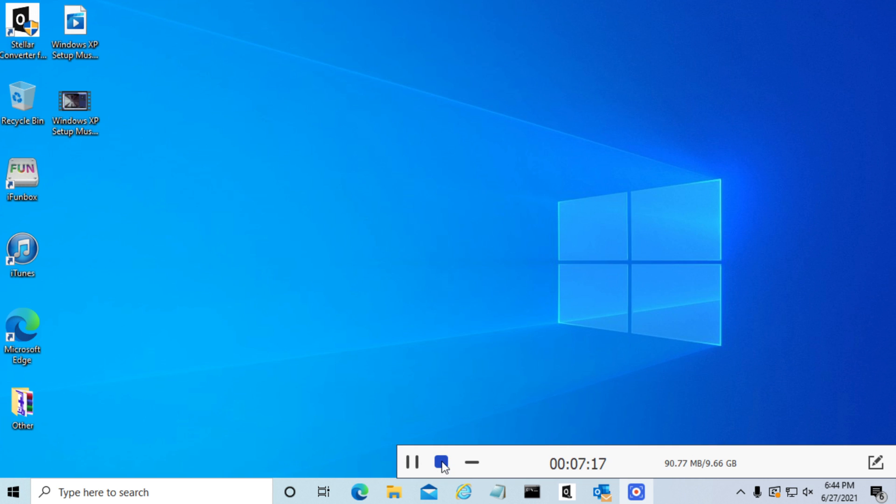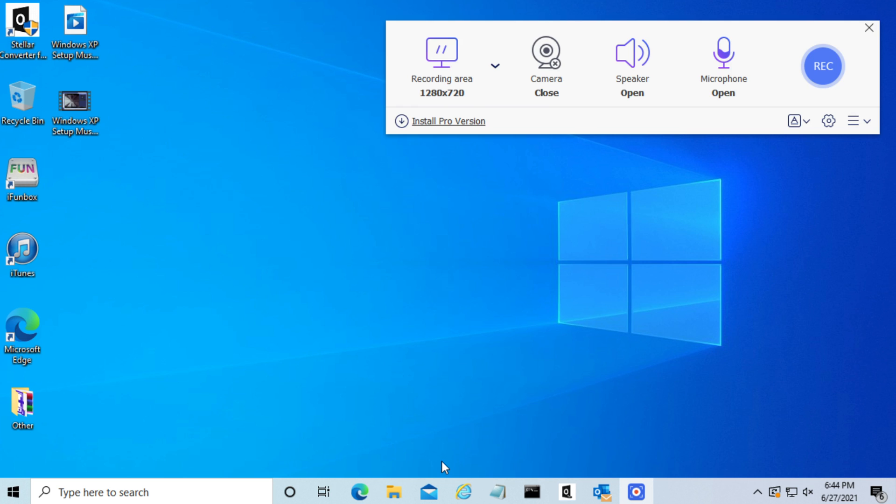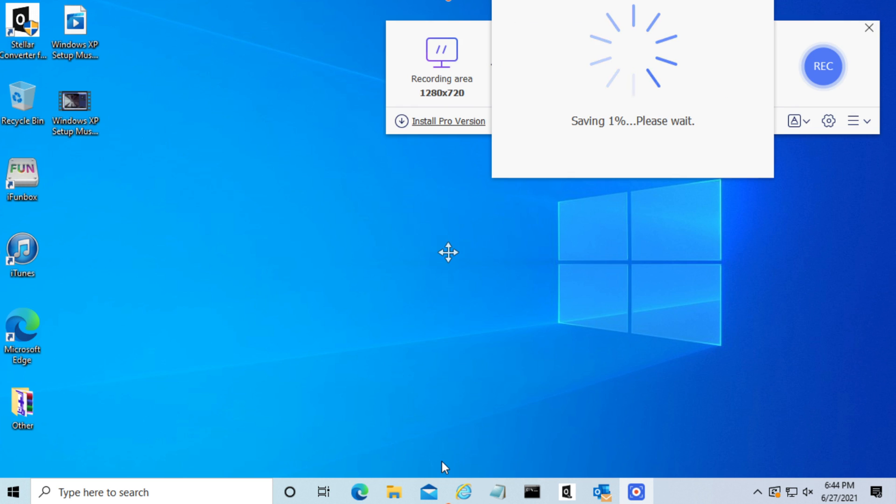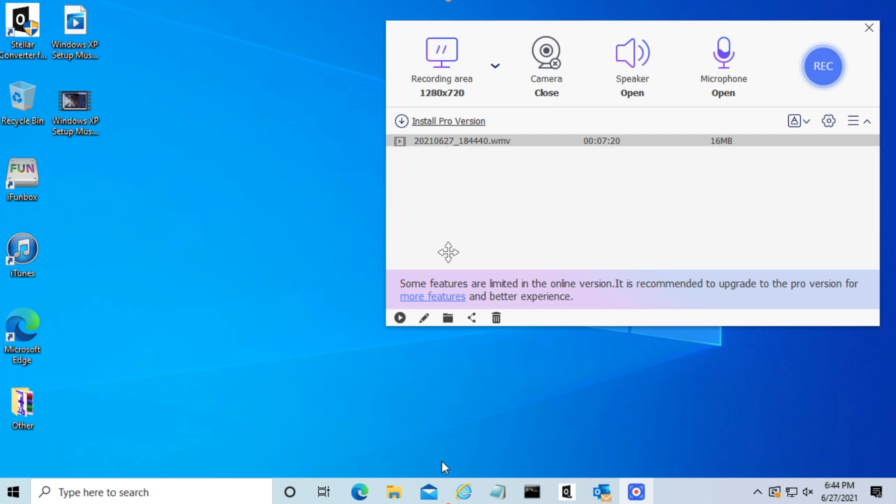Now we're going to stop the recording. It will take a few moments to save. As you can see, it's now been saved.